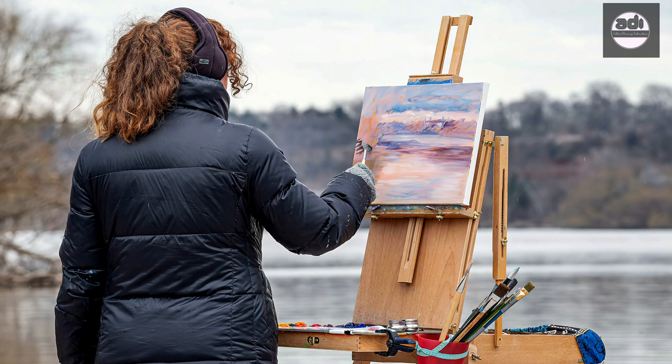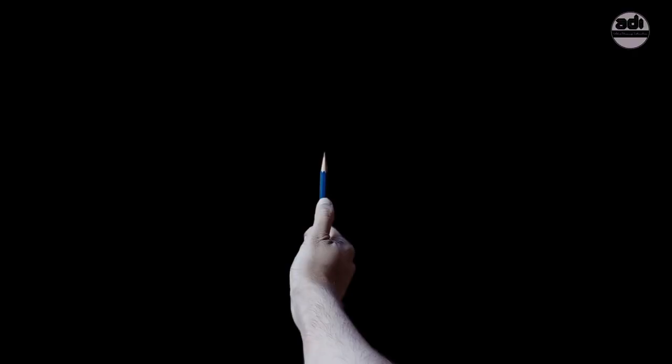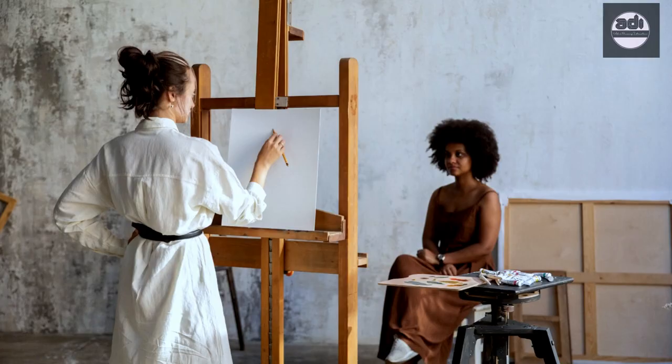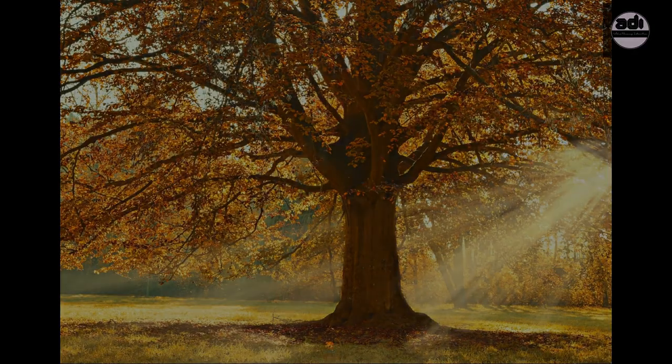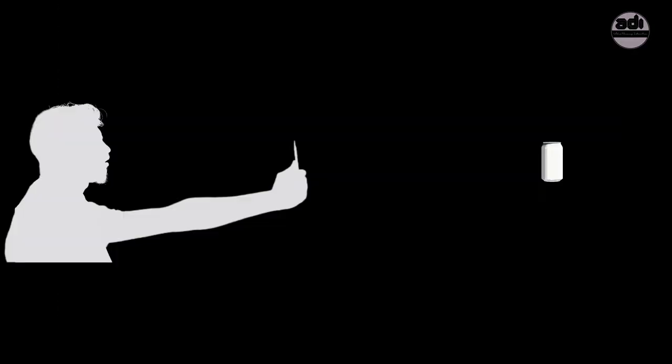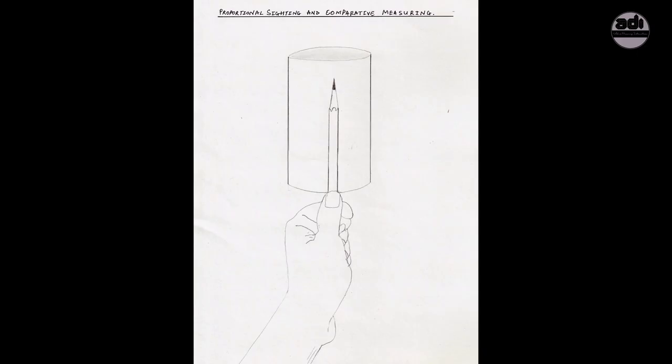You hold your drawing tool with your arm extended and your elbow locked. You look at the subject, the tree in this case, with your pencil in your line of sight with one eye closed. Your head is tipped or tilted towards the shoulder of the arm holding the measuring tool, in this case the pencil.